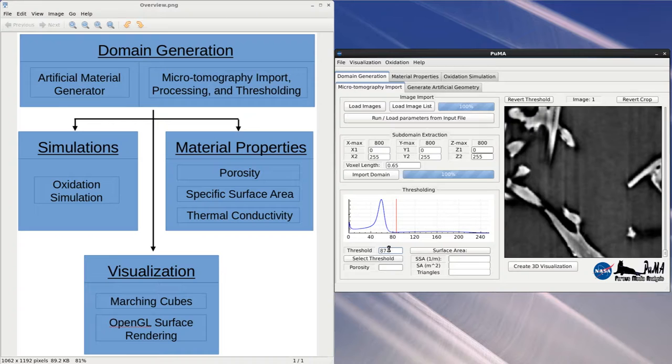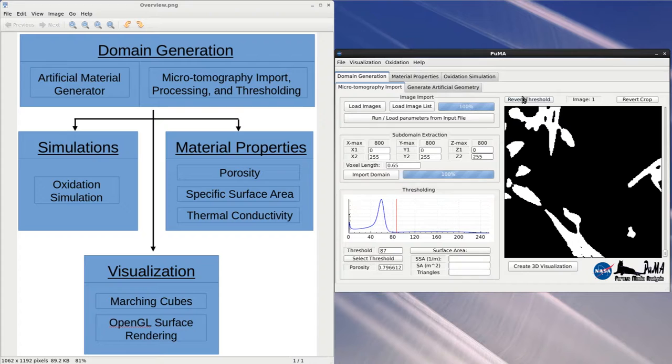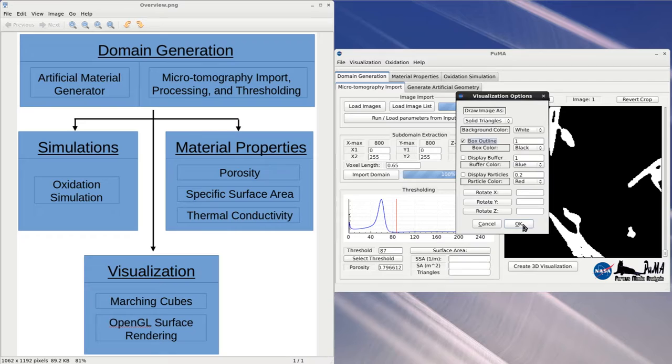Once a threshold has been selected, the image on the right will then be displayed as a binary image. You can convert back and forth between the original and binary images in order to make sure the threshold selection was correct and experiment with different values. At this point, microtomography import is complete. We will now move on to the visualization aspect of the software.